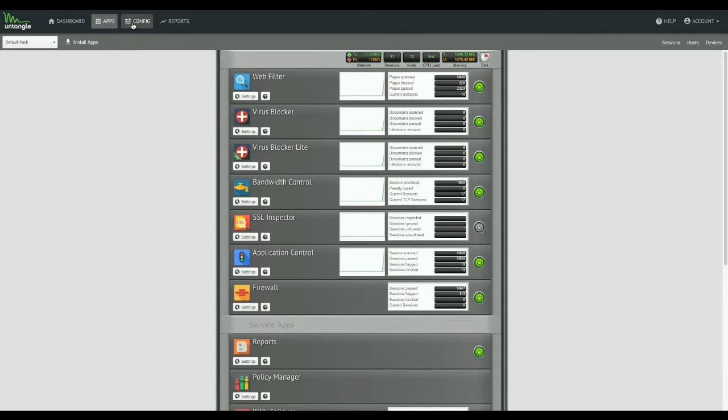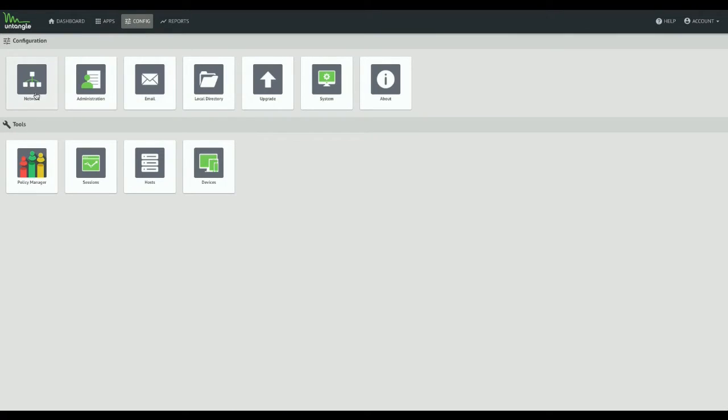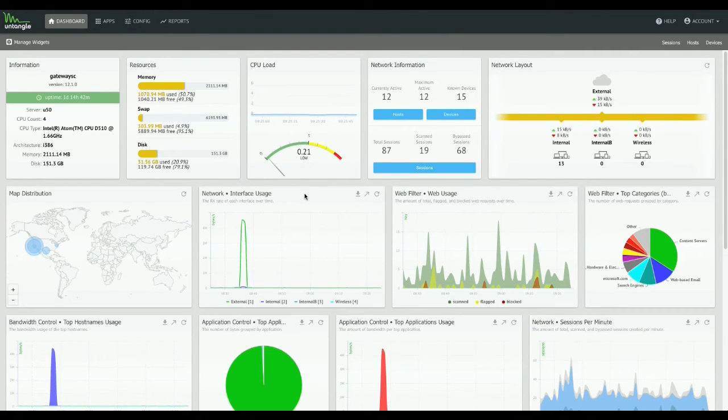You're going to see the same interface here with your policy manager and the same as the config, same buttons, just across the top now instead of across the side. Also, the reports are up there across the top, but I bet they probably deserve their own video. We'll do that in a bit.